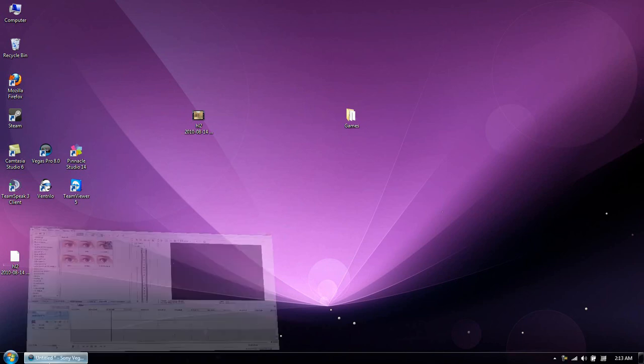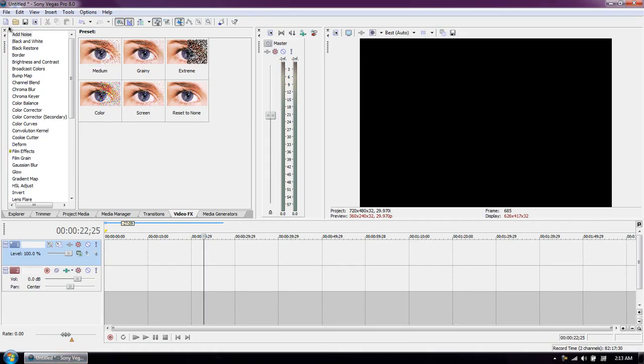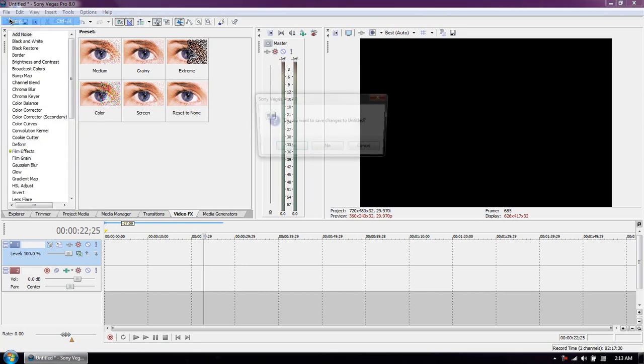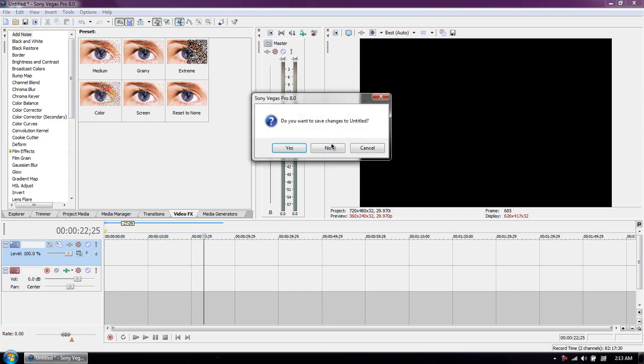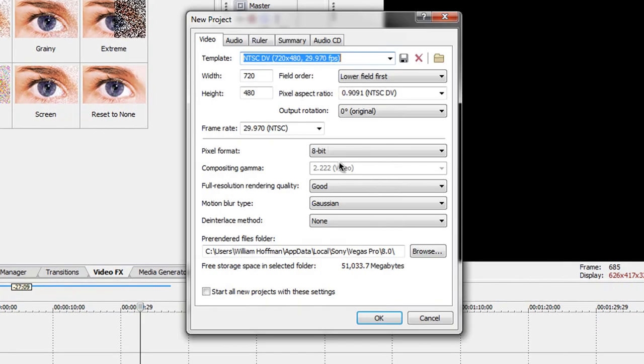Now to do this you need to have Sony Vegas Pro. I'm using Pro 8 but I think it's the same thing as Pro 9.